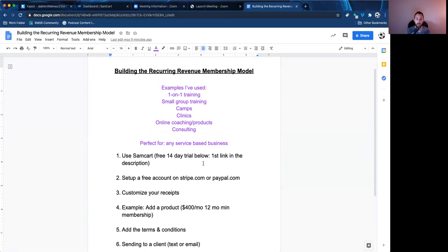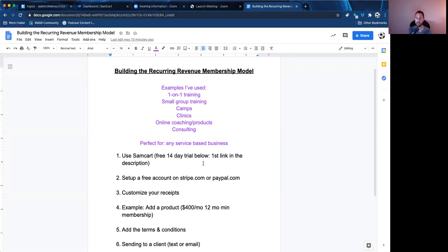First things first, below this video, the first link in the description will say 'get your free 14-day trial here.' You can tap on that link which takes you over to SamCart and you can get a free 14-day trial. Personally, I recommend getting their most affordable plan — I believe it's $49 a month. You can do most things with that. If you are doing upsells and things like that, you probably want to choose the middle tier plan, which I think is $100 a month. That's the one I use. So go check out the free 14-day trial there.